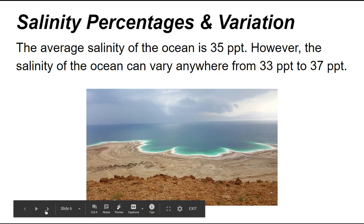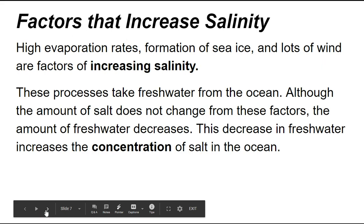Salinity percentages and variation. The average salinity of the ocean is 35 PPT. However, the salinity of the ocean can vary anywhere from 33 PPT to 37 PPT. There are several factors that can increase salinity: high evaporation rates, formation of sea ice, and lots of wind. These processes take fresh water from the ocean. Although the amount of salt does not change from these factors, the amount of fresh water decreases, which increases the concentration of salt in the ocean.